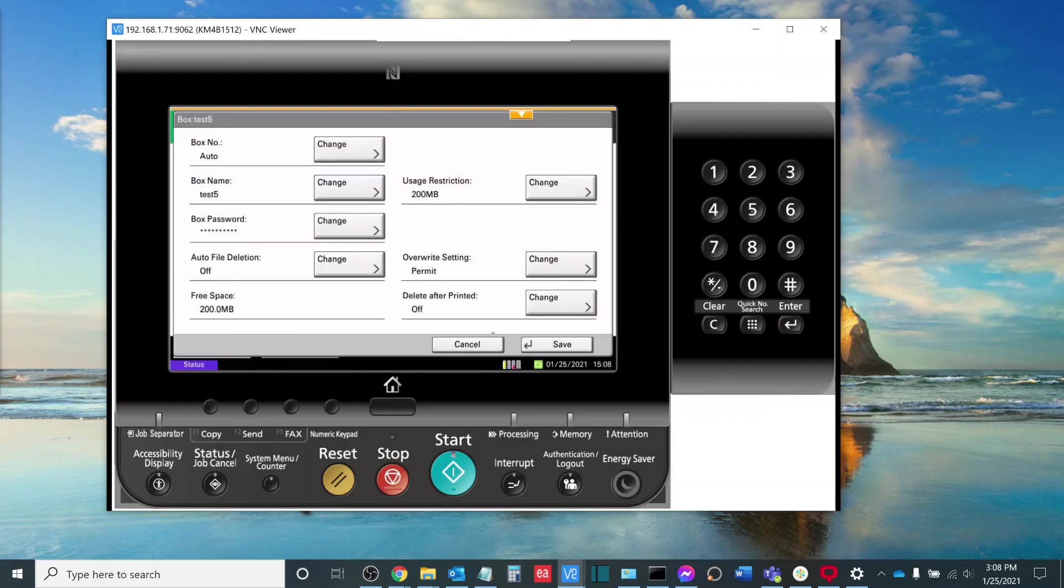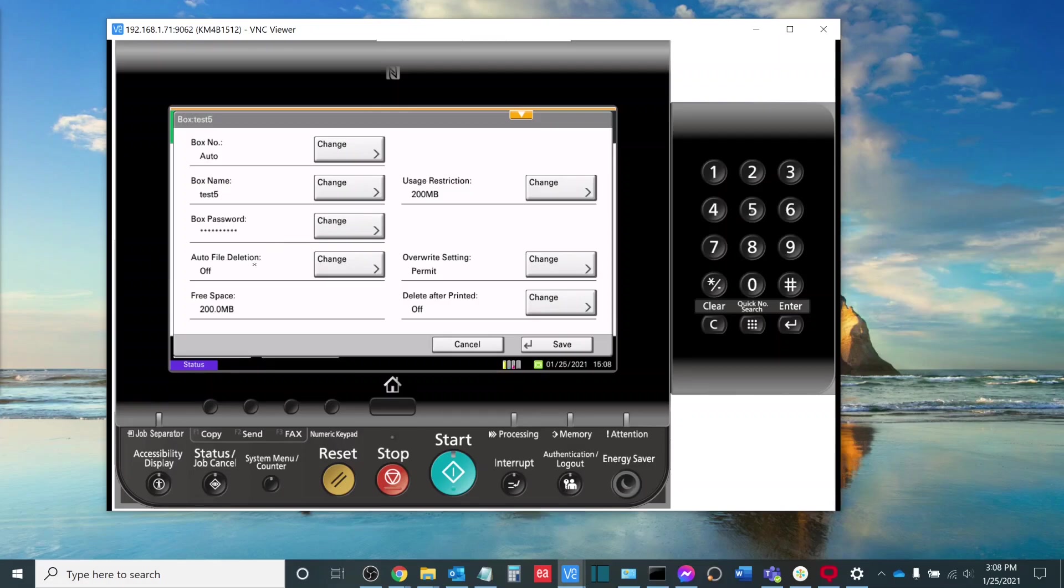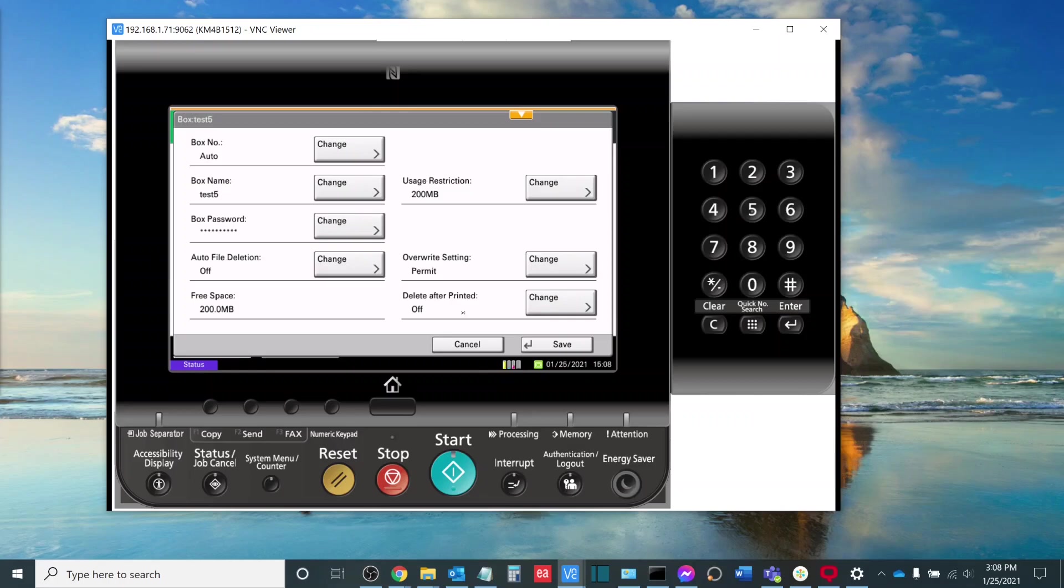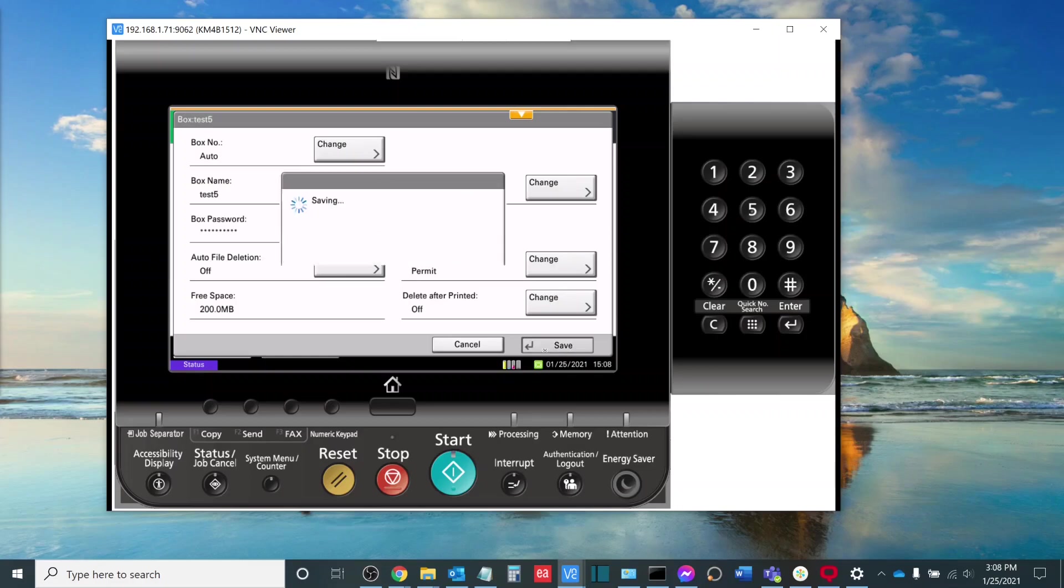Now, there are a couple other things I can do here. I can increase the storage space allotted to this box. I can set a box password for enhanced security features. I can also set up something called Auto File Deletion, whereby if I release a job, it will then delete the job from the box after a certain number of days. I also have an option here for Delete After Printing, which will delete the job after it has been printed. Once I have the settings set up how I'd like, I will click Save here.